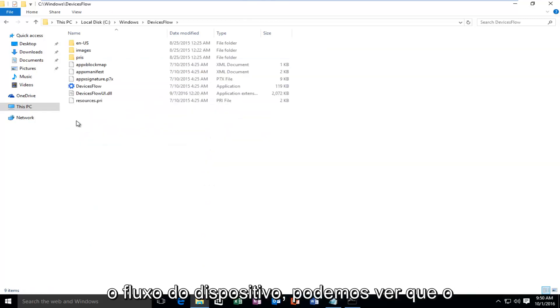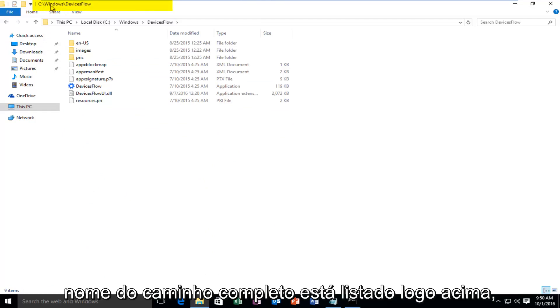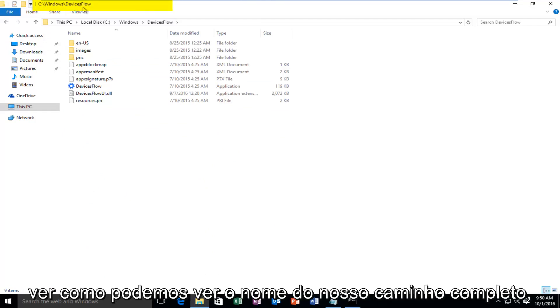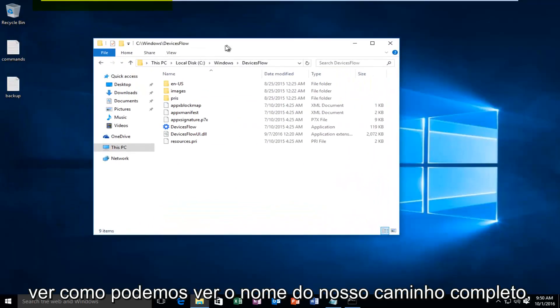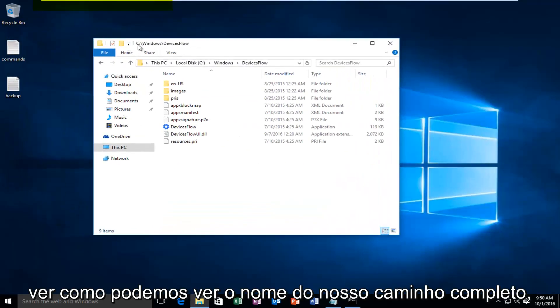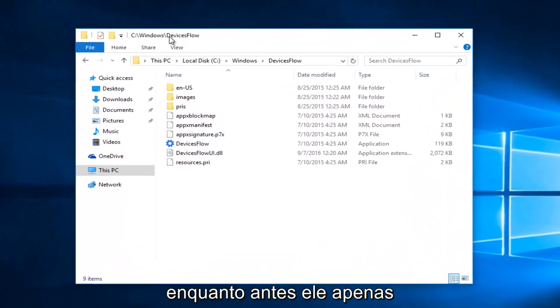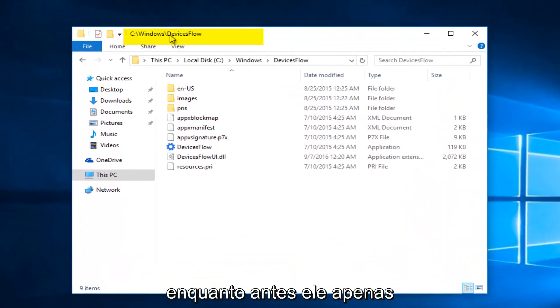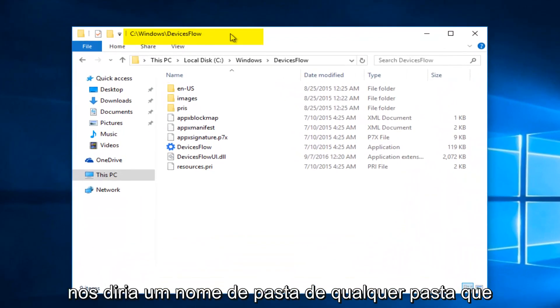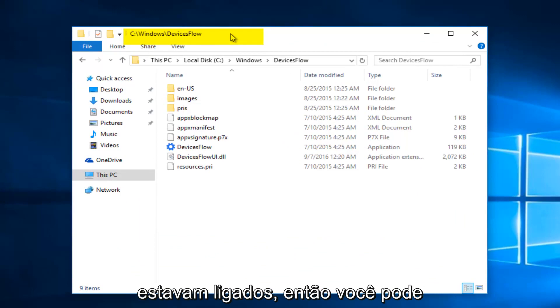We can see that the full path name is listed right above here. See how we can see our full path name, whereas before it would just tell us the folder name of whichever folder we were on.